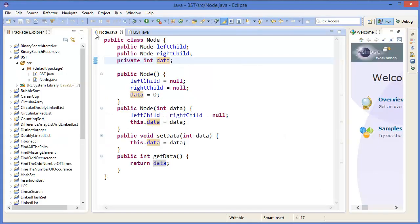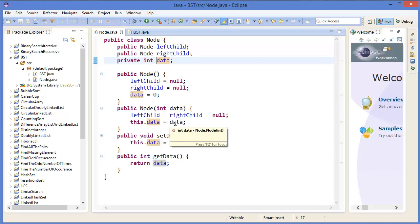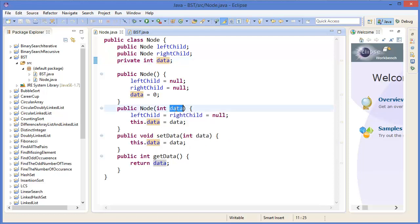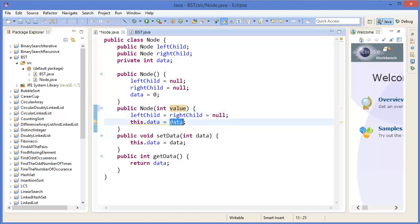This is our Node class with left child, right child, and data variable. In the constructor, left child equals null, right child equals null, data equals zero. In another constructor with a value, we can say data equals the given value.